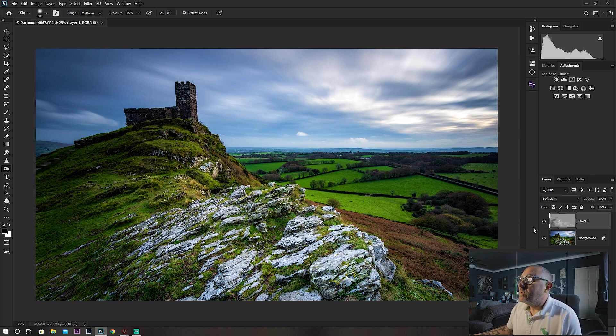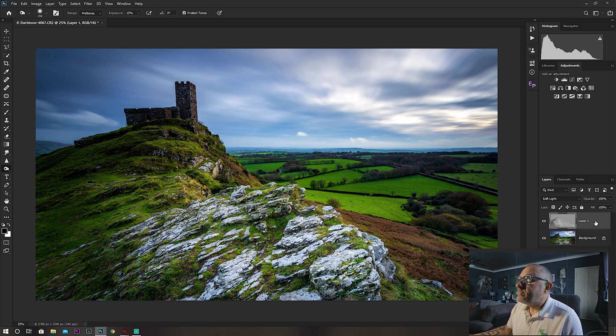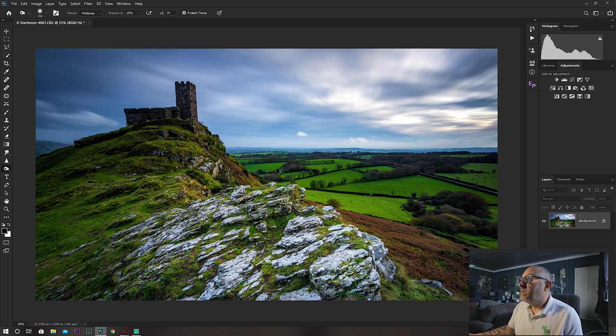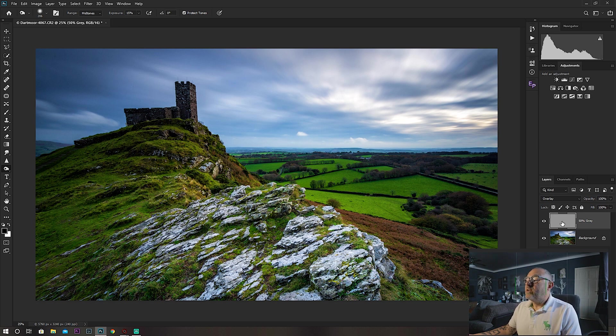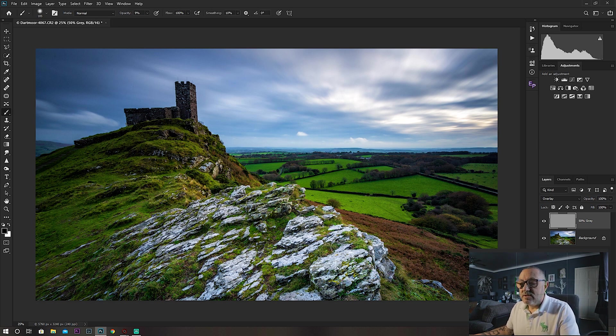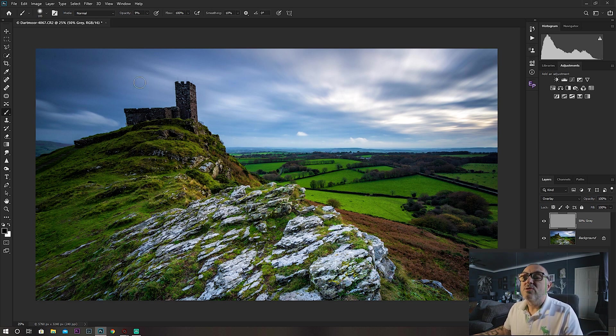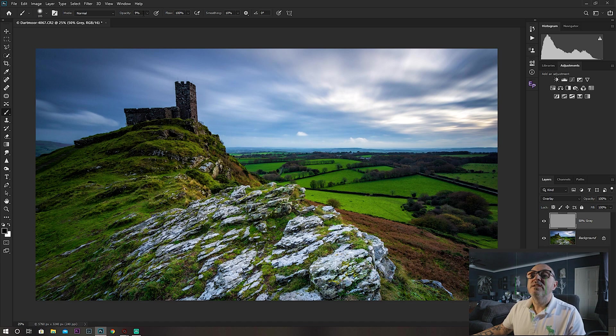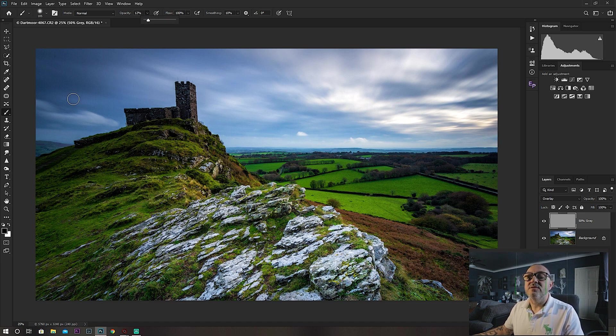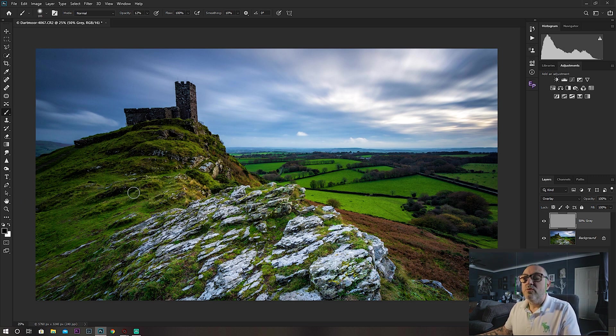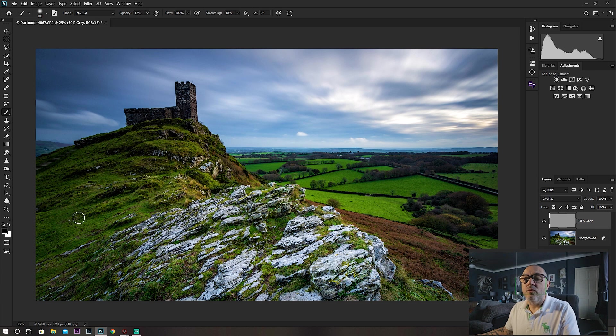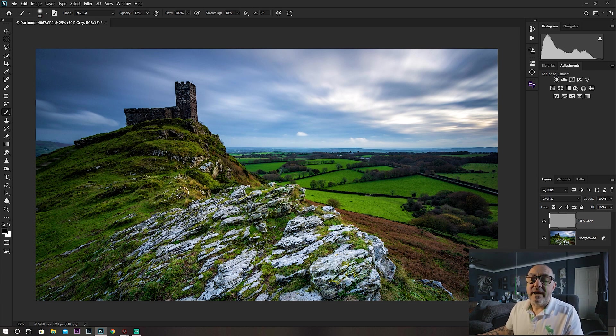There is another way to do it. Instead of using the dodge and burn tool, again on a 50% gray layer, you can use just a normal paintbrush tool. Set your opacity quite low to maybe somewhere around 10% or 12%.